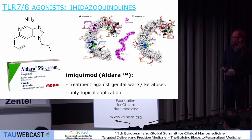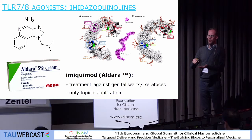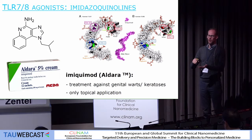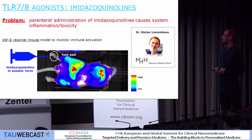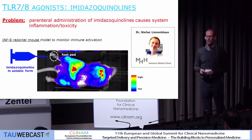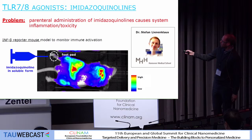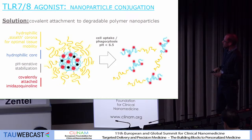One of these molecules is imiquimod. It's on the market, it's called Aldara, it's a cream, used for treatment of warts and keratosis, but it's only suitable for topical application — you have to put it onto the skin. What would happen if you would inject imiquimod into a living animal? We used a luciferase reporter mouse for interferon beta activation — so inflammatory signaling — a model developed in the group of Stefan Lienenklau. Every time that interferon beta is produced, luciferase is produced, and you can do luminescence imaging. We injected an imidazoquinoline TLR7/8 agonist in the foot pad of this animal, and as you can readily appreciate, you get inflammatory responses throughout the whole body of this poor little animal.